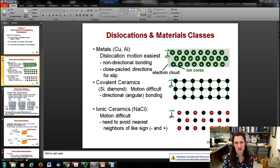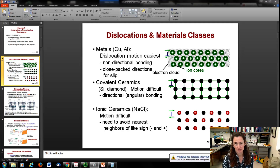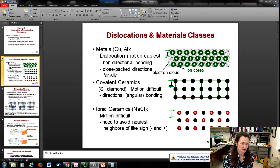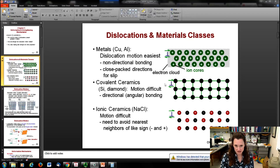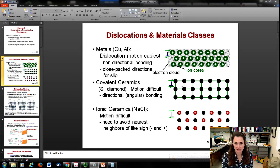This helps explain why slip is very difficult in ceramics. Ceramics bond by ionic or covalent bonding. In covalent bonding it's very directional - a carbon bonded to an oxygen wants to bond in that specific direction. This makes it very difficult for an atom to hop from one position to another because it would have to totally break that bond, so it doesn't slip easily.